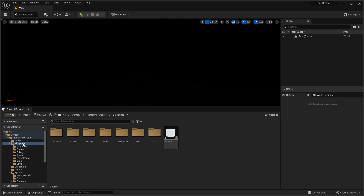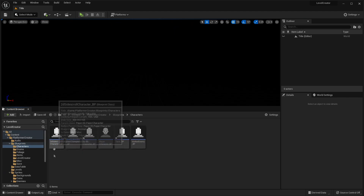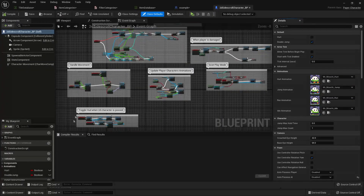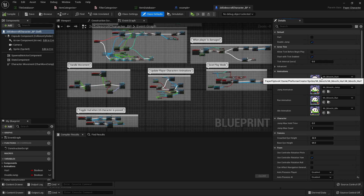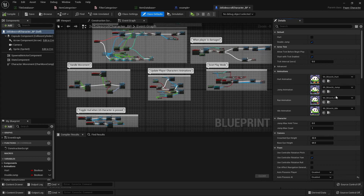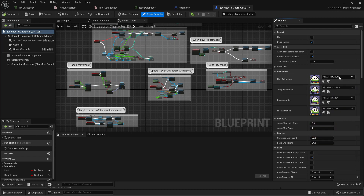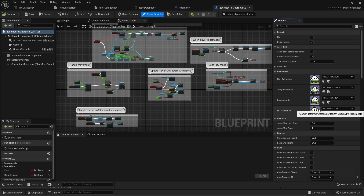To do that, go to the blueprints folder, characters, select the 2D Side Scroller BP. Here you should see the animations. Currently there are only four animations the player character will do: jump, run, idle, or be hurt. So here you will just replace these with your own custom character if you have one.